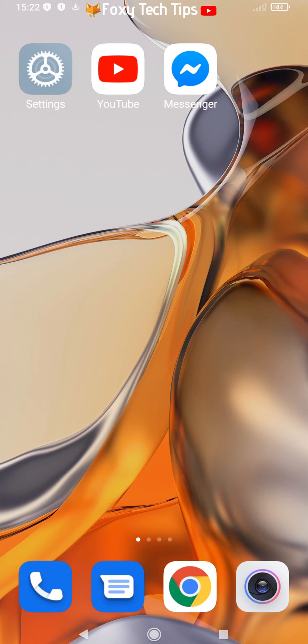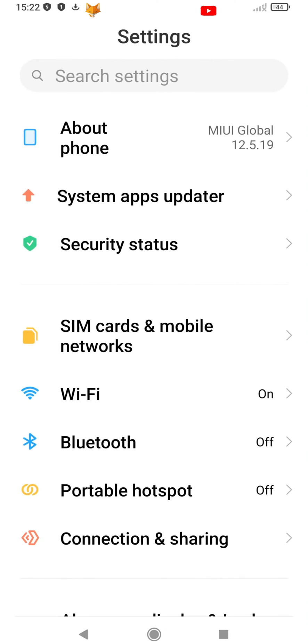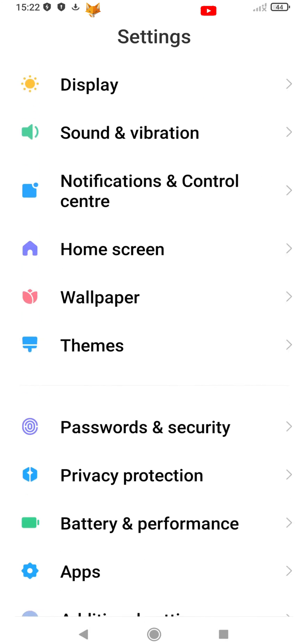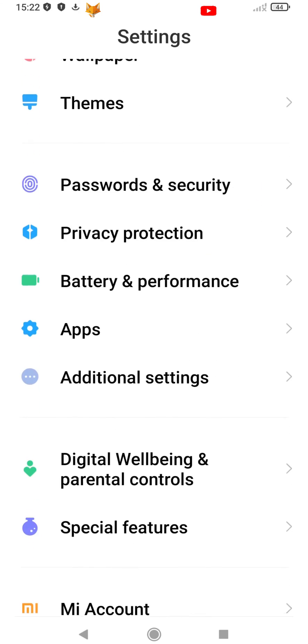Start by opening the Settings app. In Settings, scroll down and select Apps.